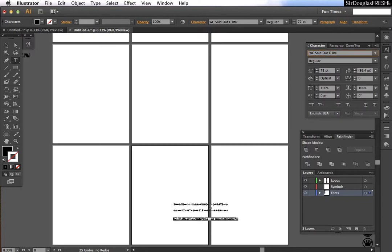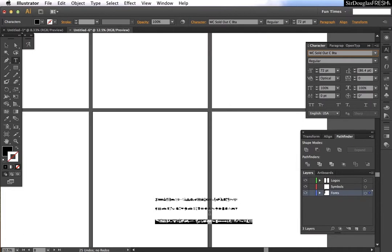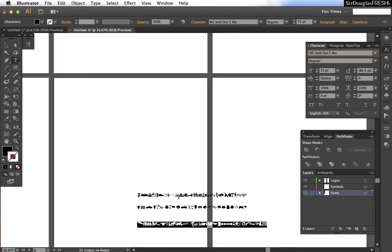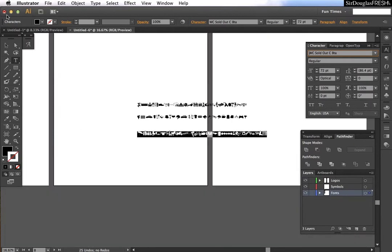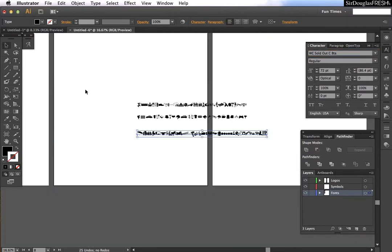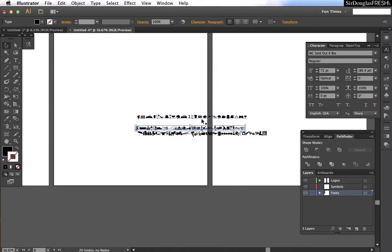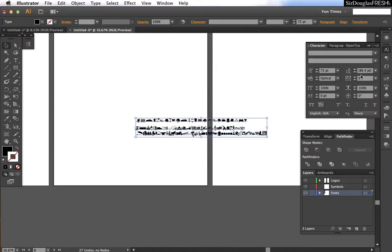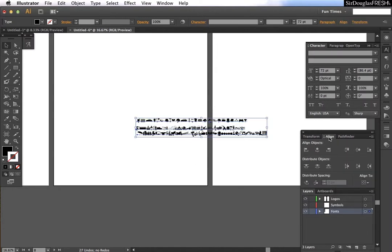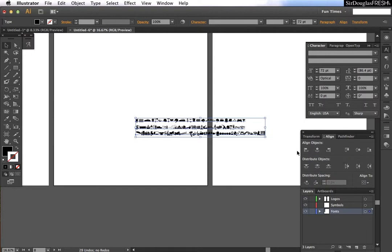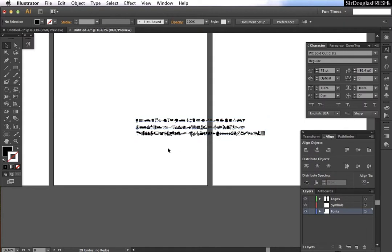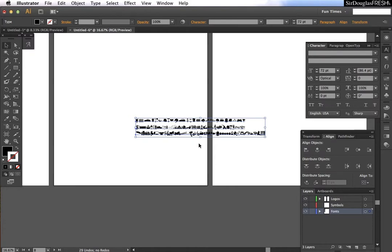And once I have them all, I'm going to get them nice and close together. And I can do some aligning. Distribute the spacing. Line them up nice and pretty.